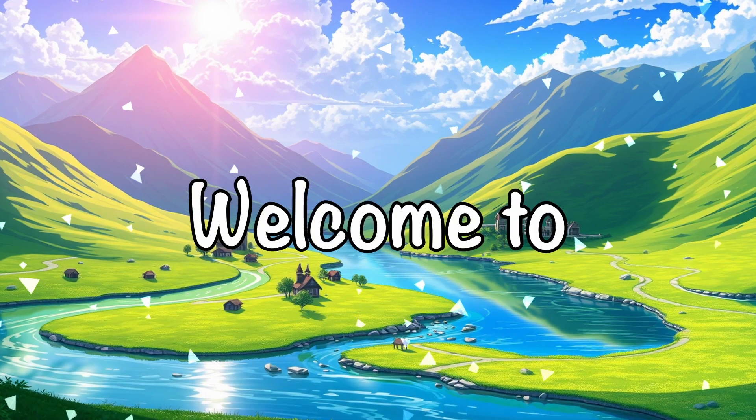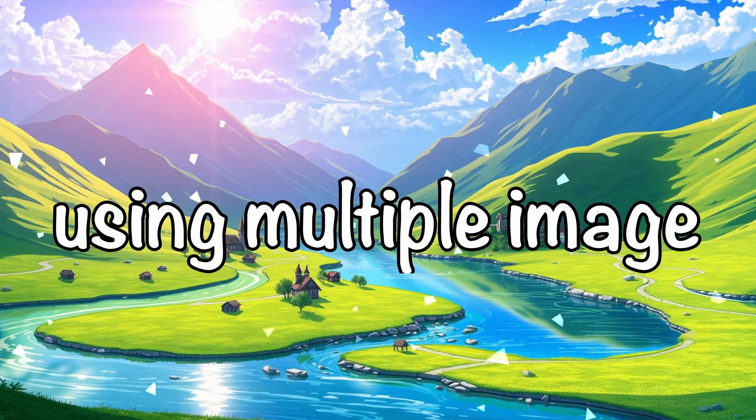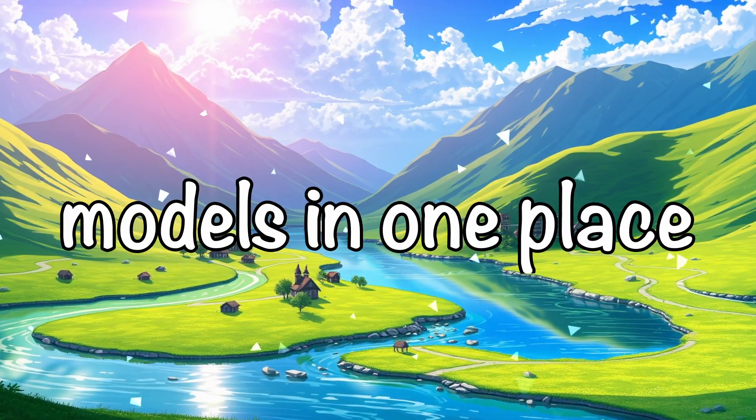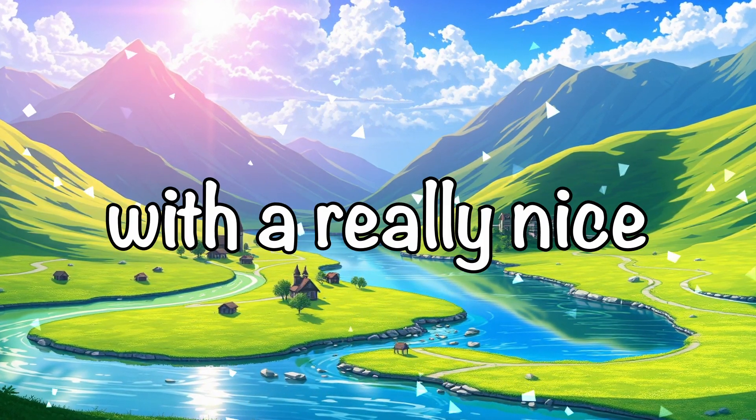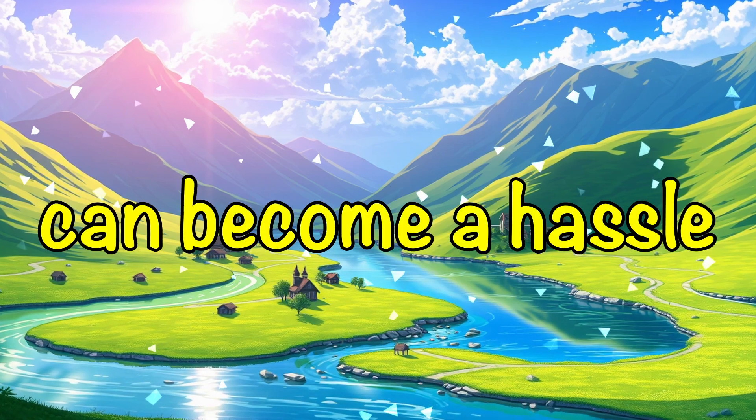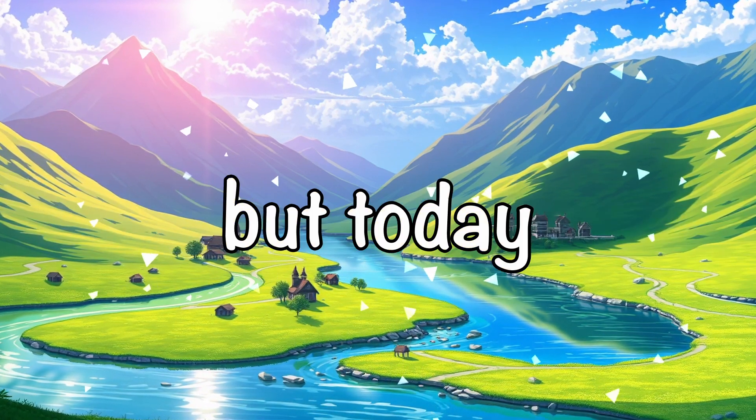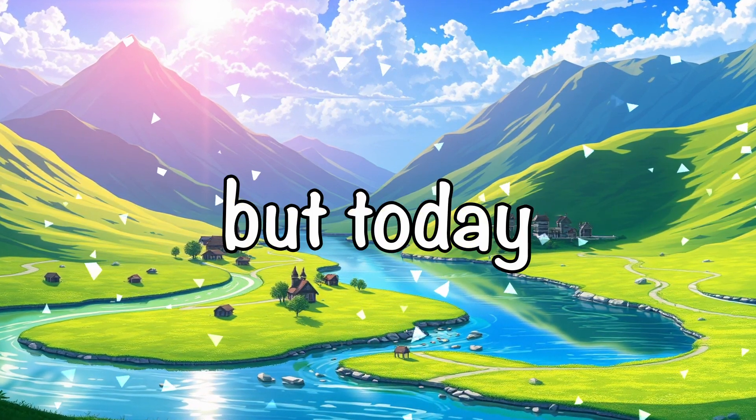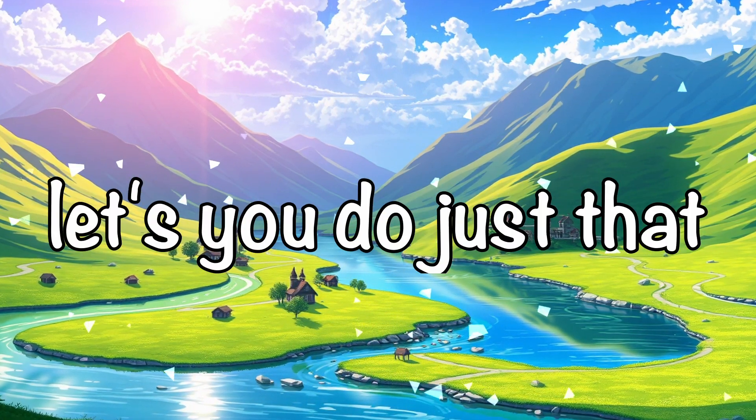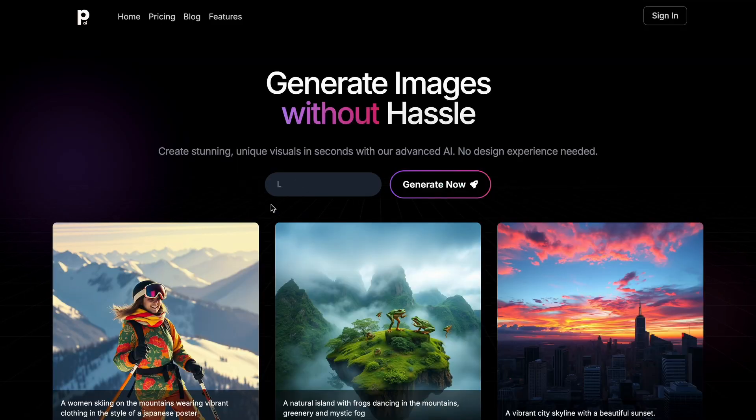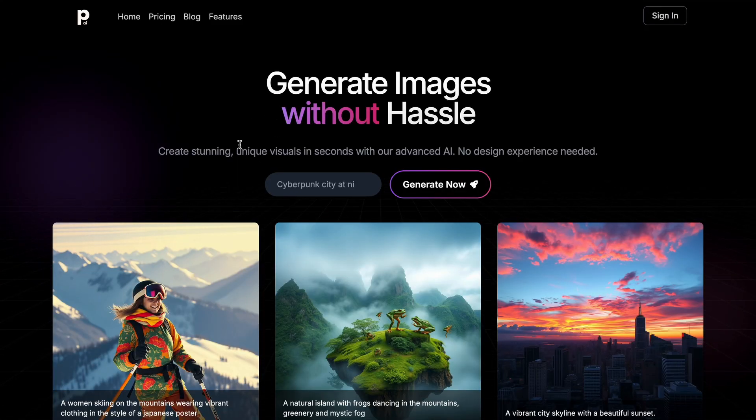Hi, welcome to another video. Using multiple models in one place with a really nice interface can become a hassle. But today, I have something that lets you do just that. This time, it's photogenius.ai.